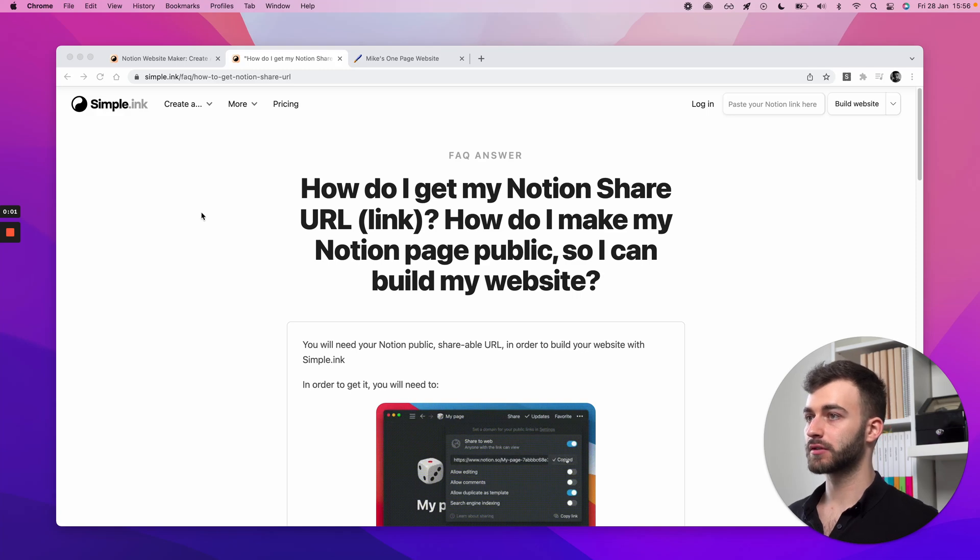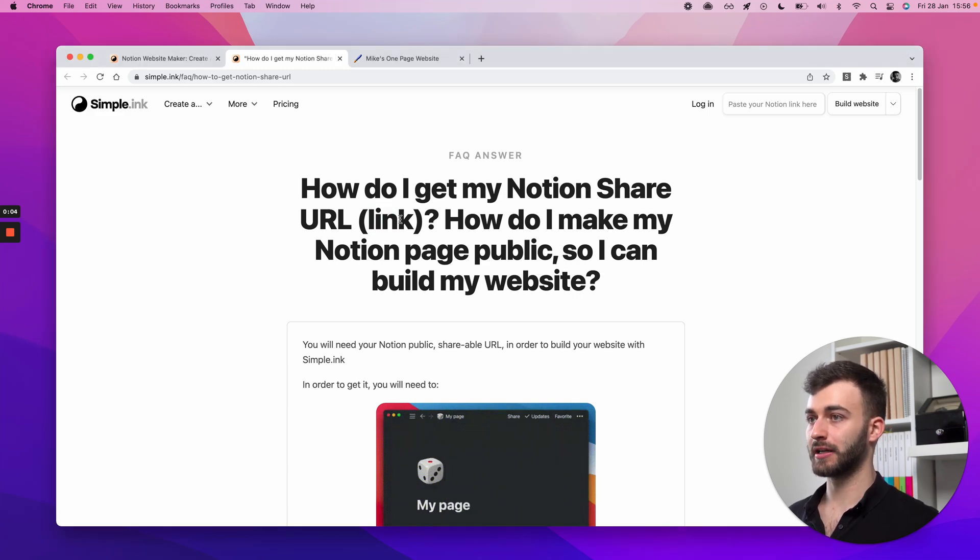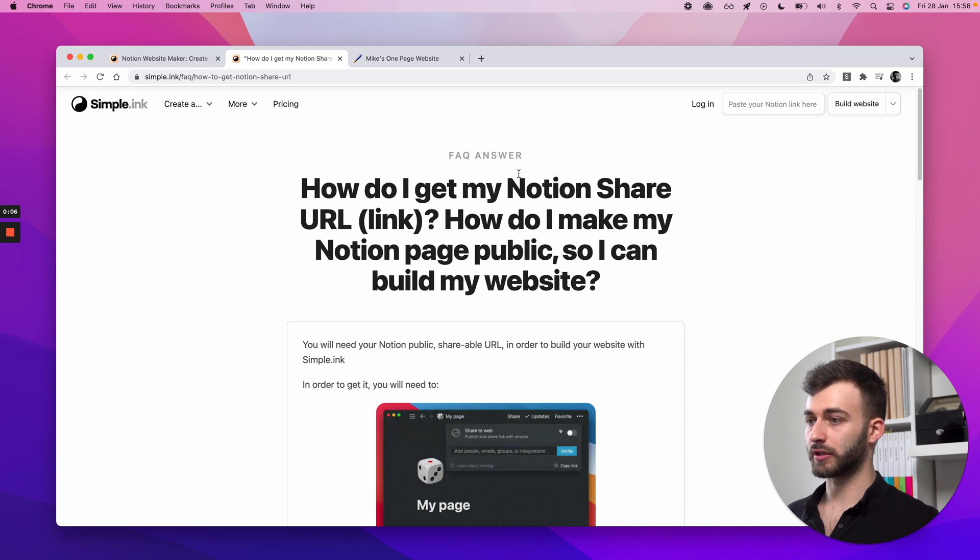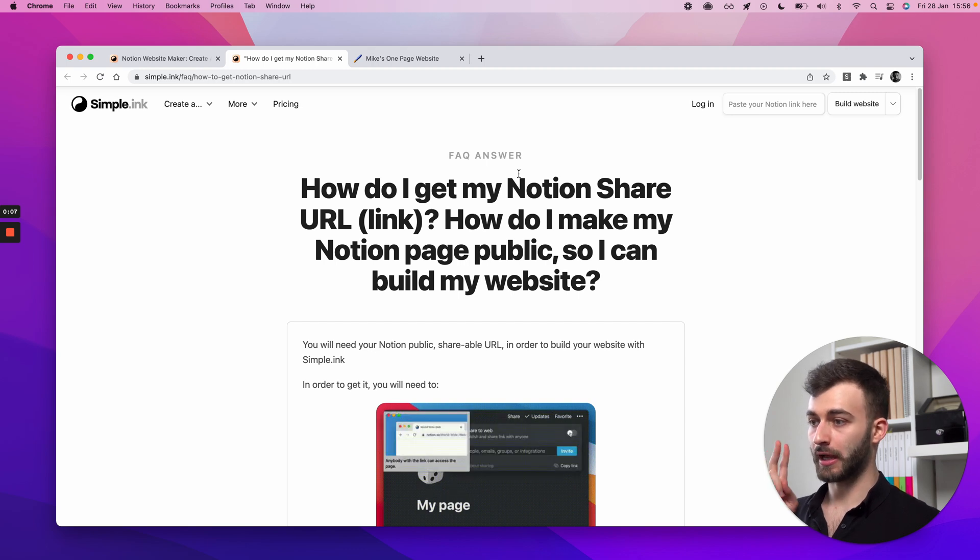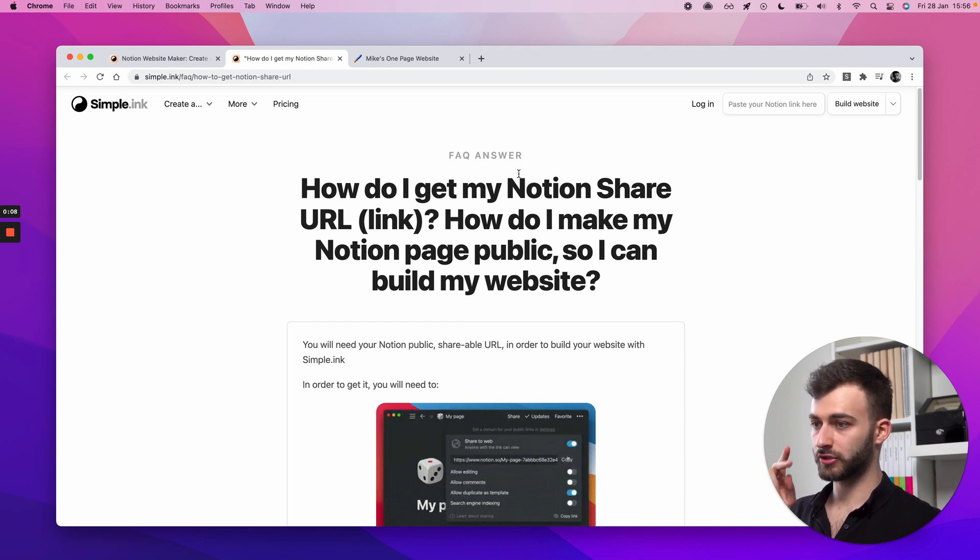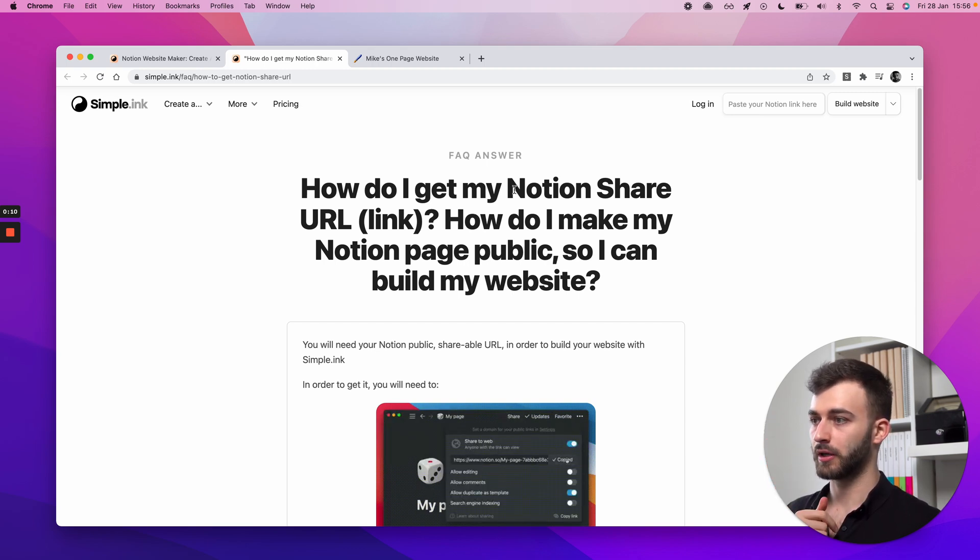Hey folks, this is how to get your Notion share URL or link. Let me show you real quick the two ways. I'll show you the short versions, then I'll explain each and every one individually.